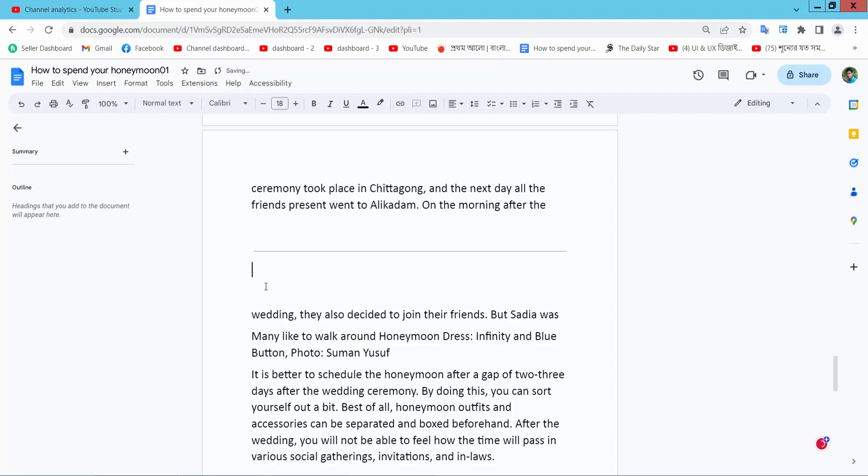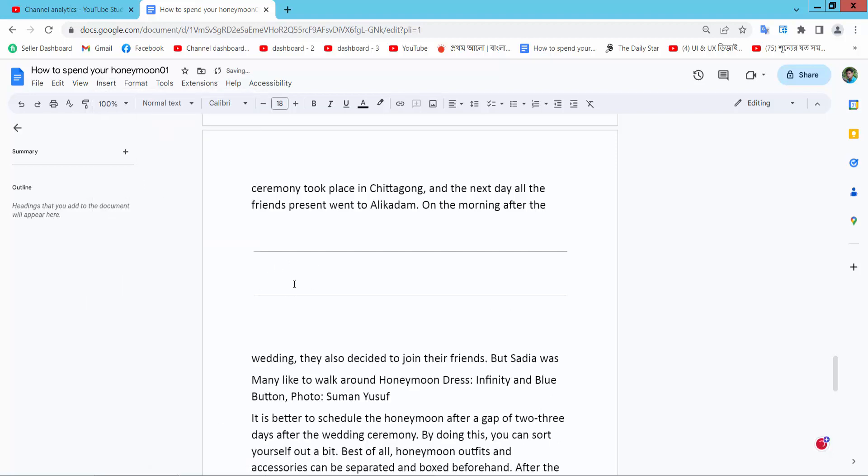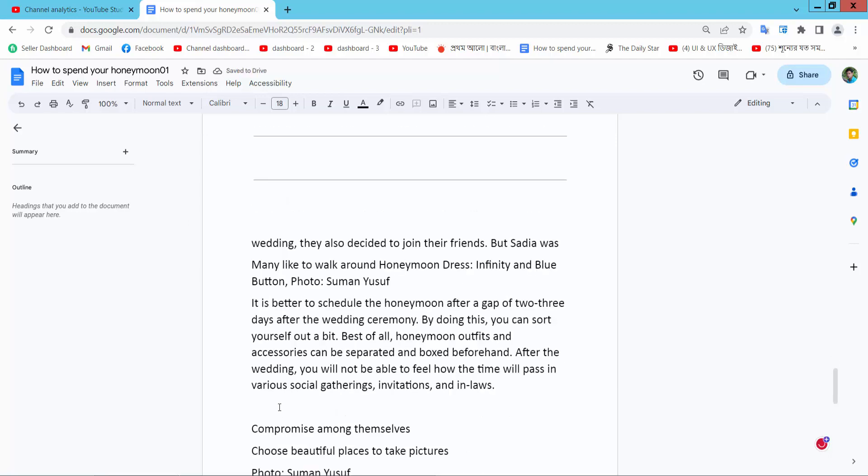The line is already added. Now again select the Insert option and select horizontal line. This line is already added and second.